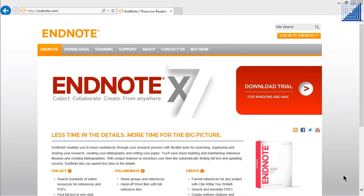You can download a free 30-day trial, as well as find free tech support and training at EndNote.com. Thank you for using EndNote.